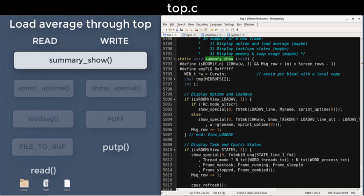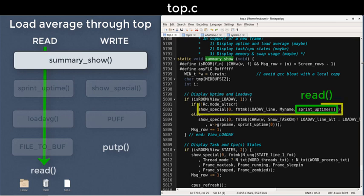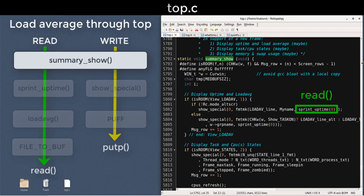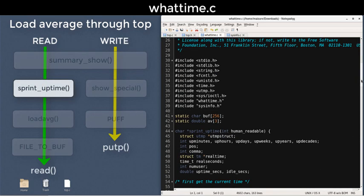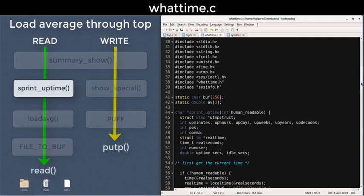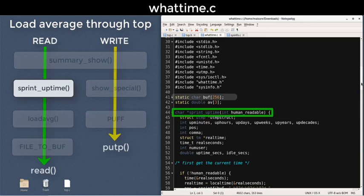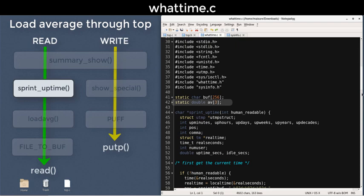String print uptime has a dedicated helper source file. Here we have a global buffer that will hold the entire top line. The function returns a pointer to this buffer. The other global buffer array will hold the floating point values representing the load average.